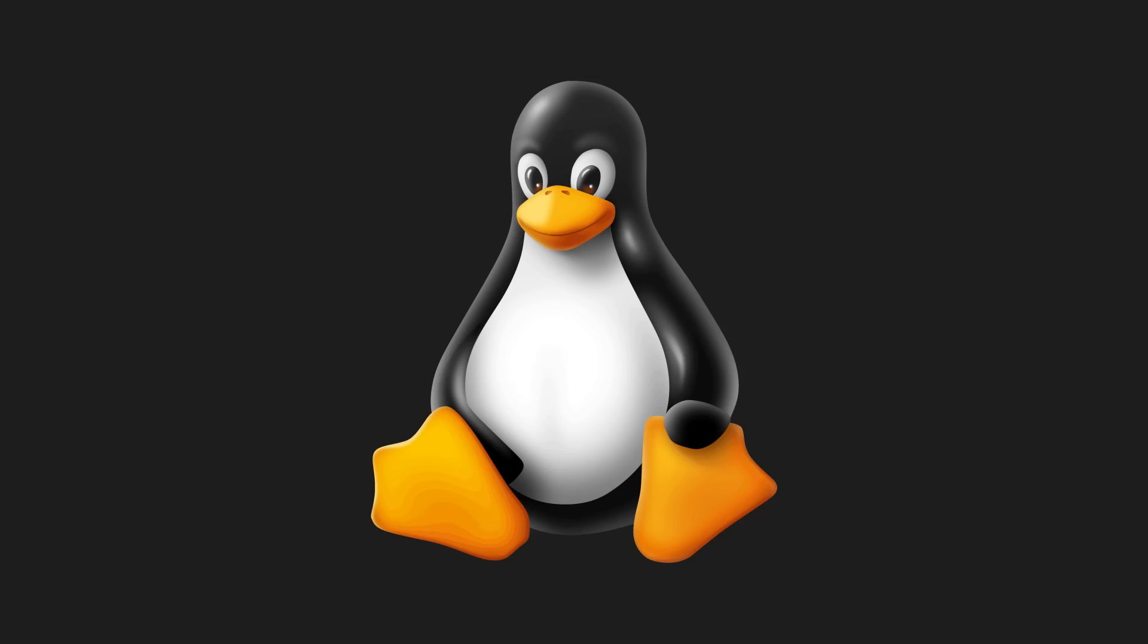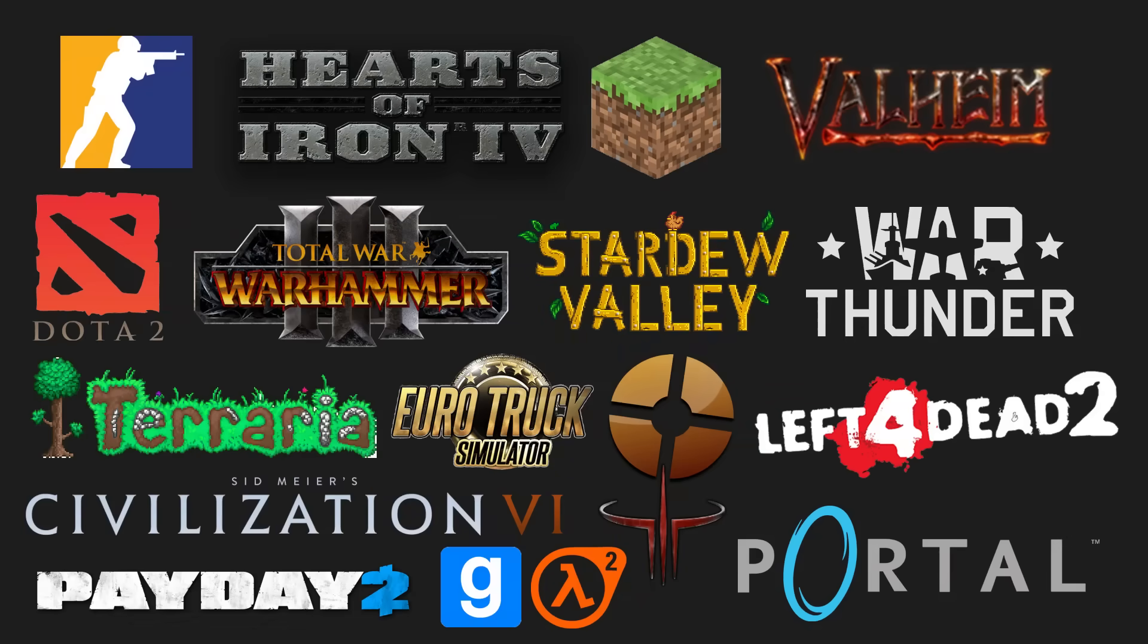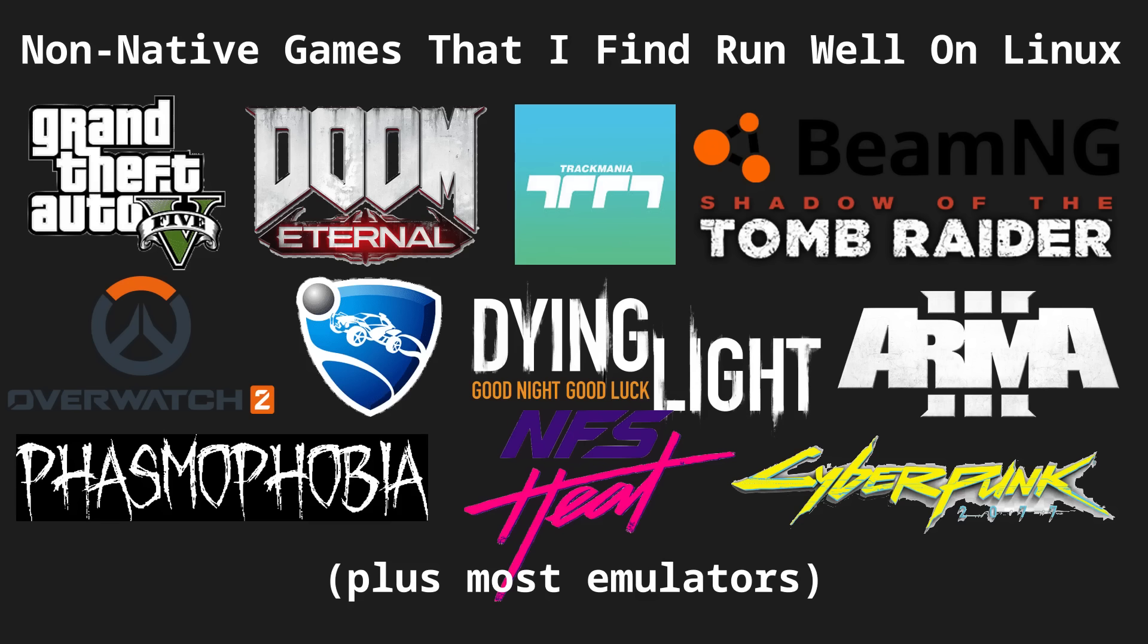Now, it's true that not all games run on Linux. However, a lot of popular games are natively supported. And because of tools like Valve Proton, Lutris, and the Heroic Games Launcher, a lot of Windows-only games run on Linux about as well as they run on Windows.